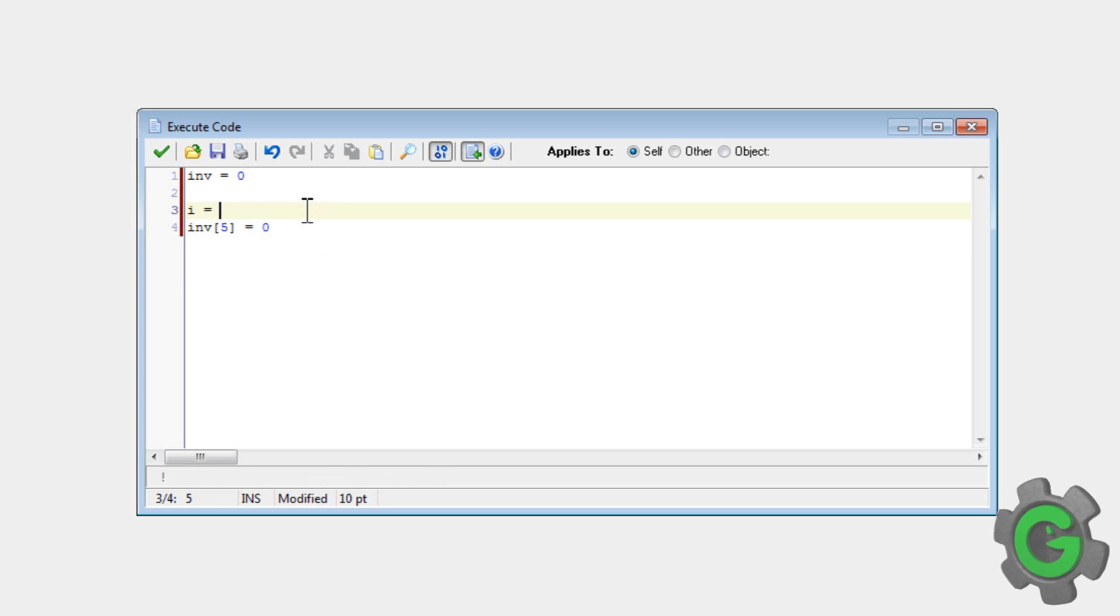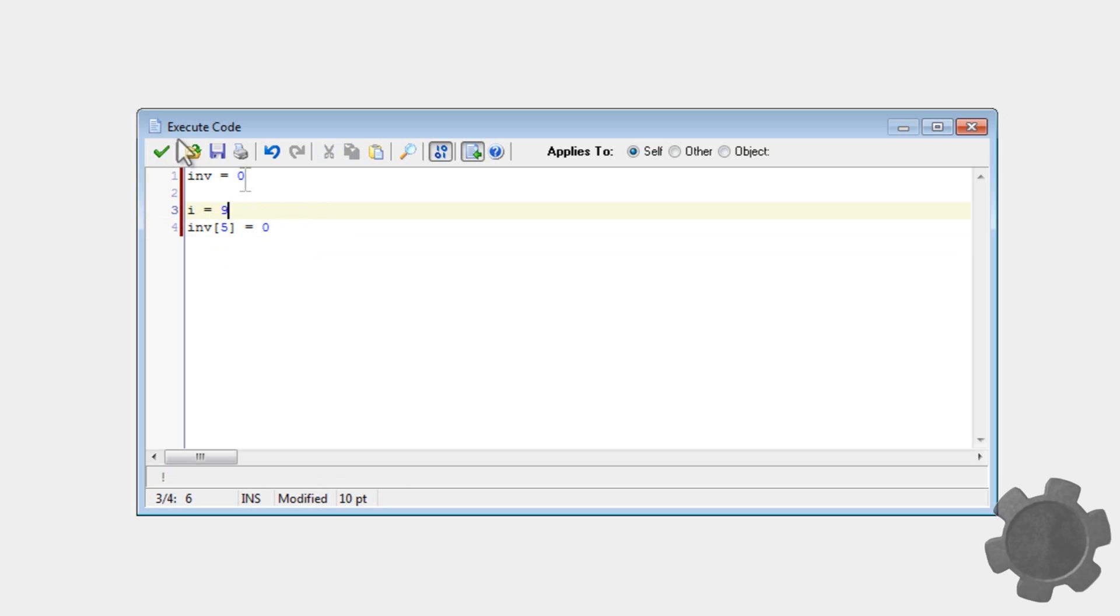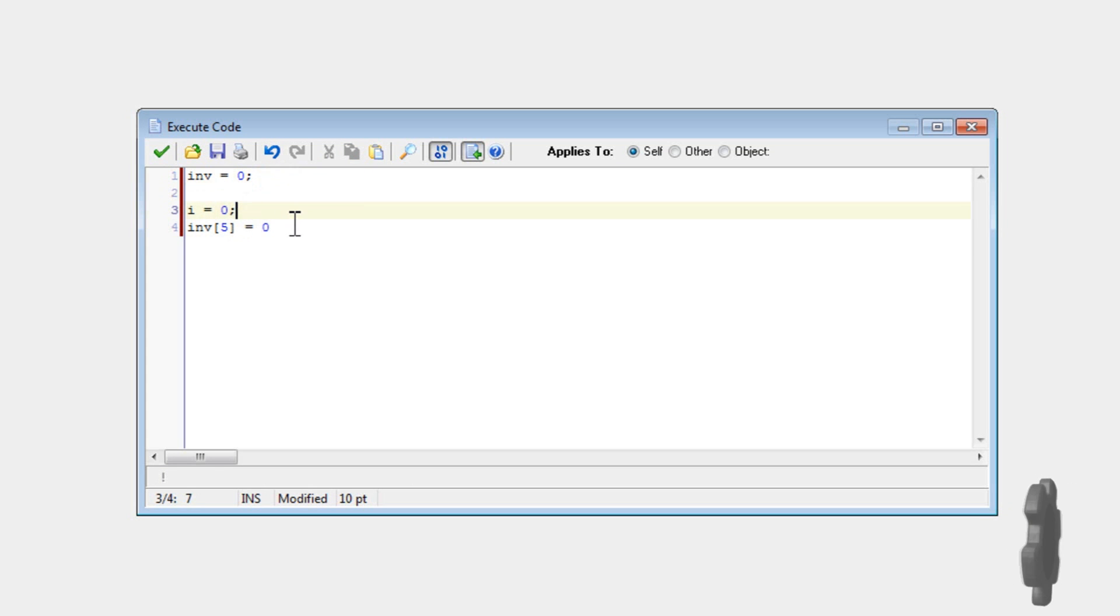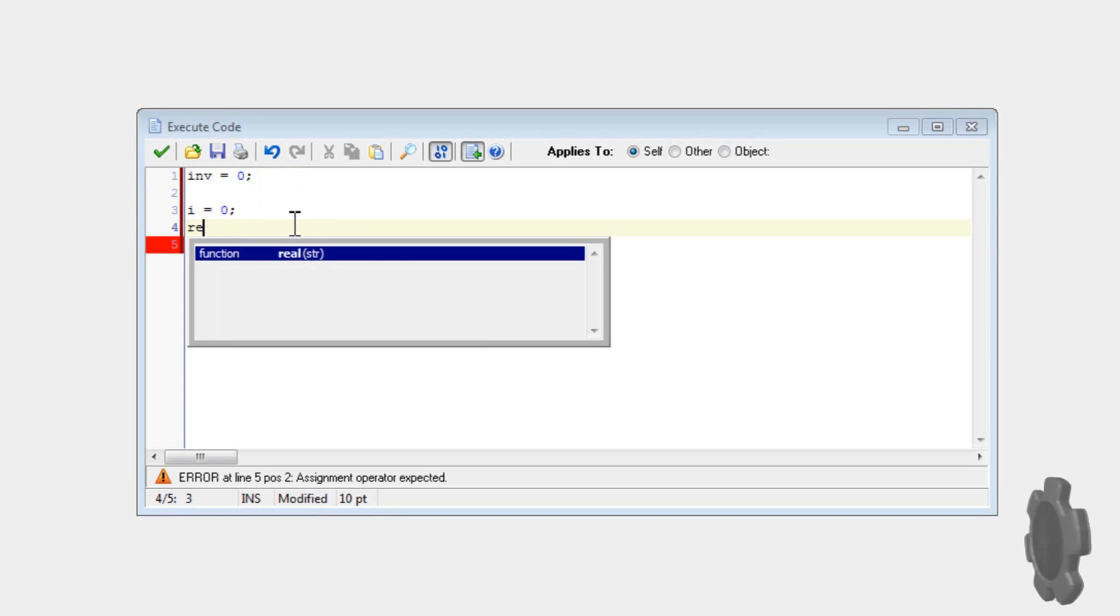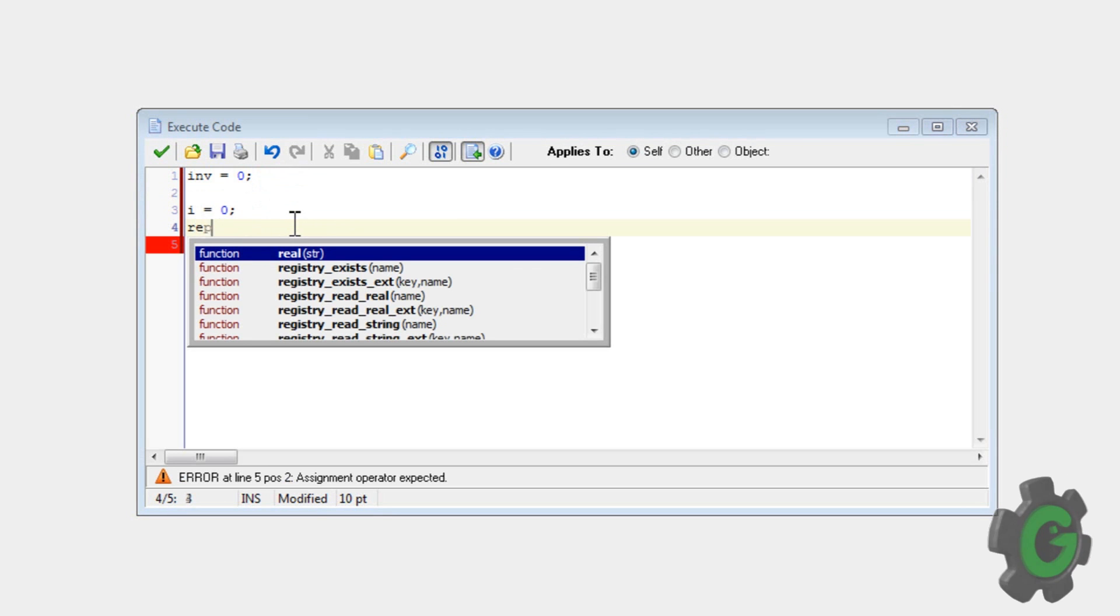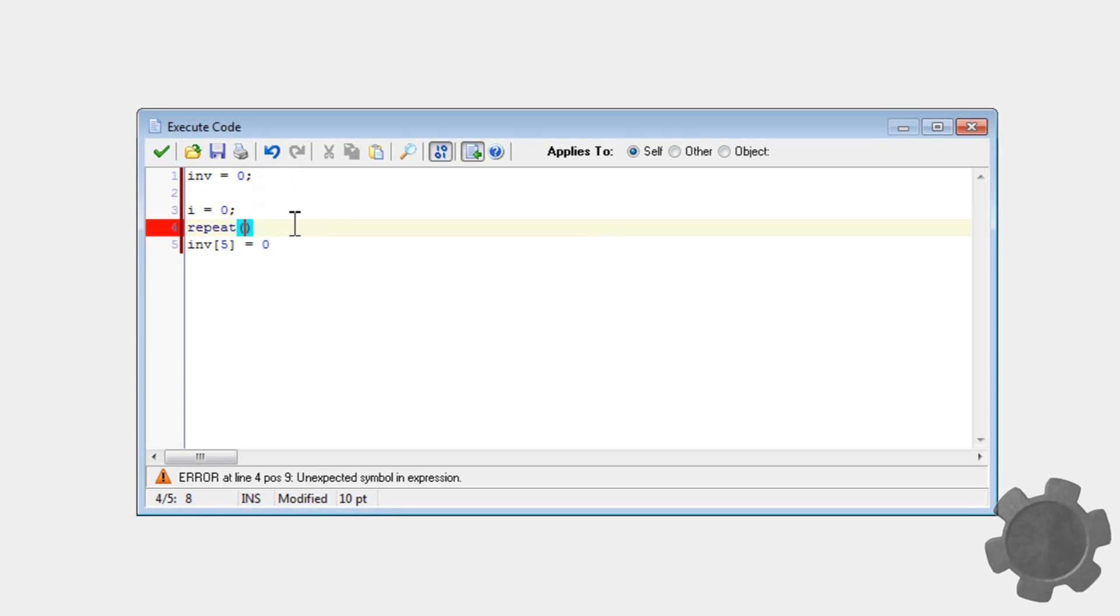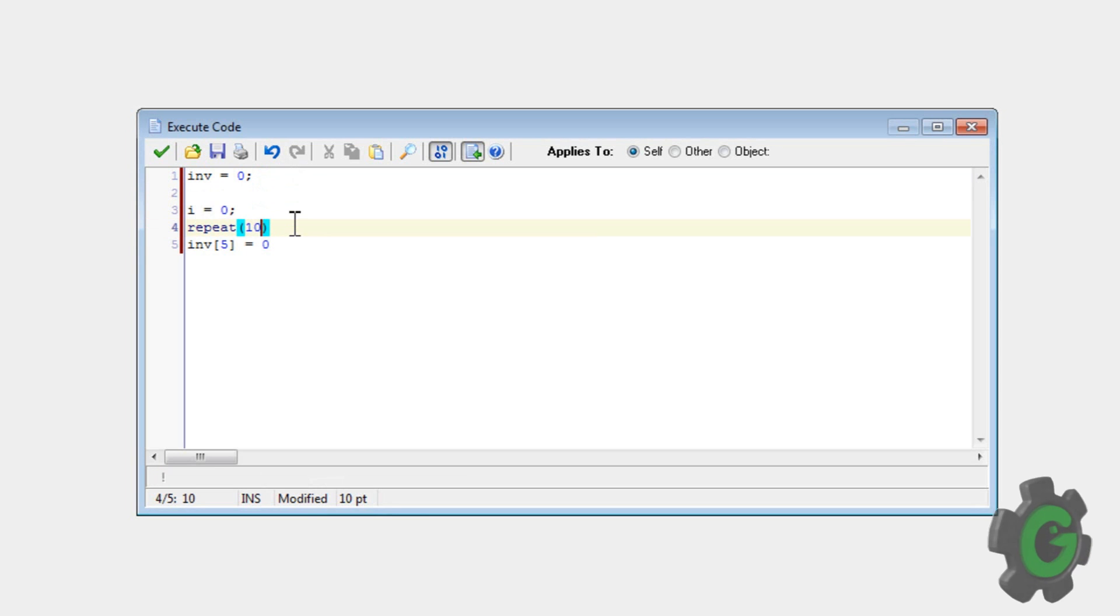Okay, so first I'm going to have i initialized, oh wait a second, zero, okay. So we can repeat, say, ten times.